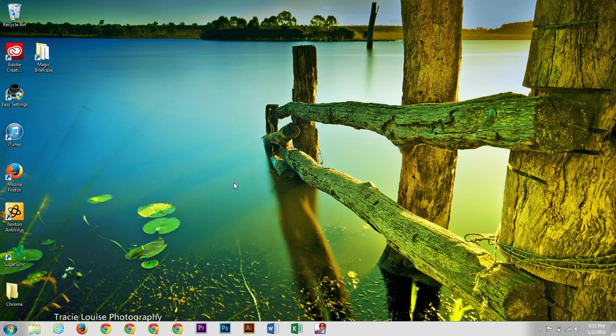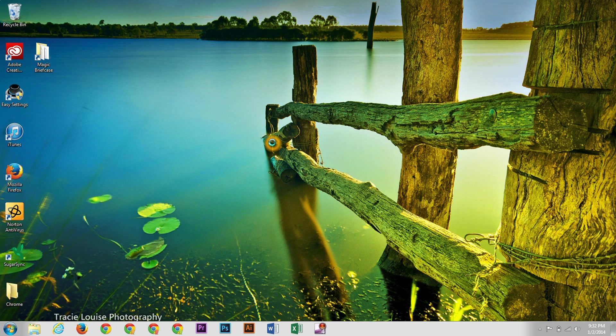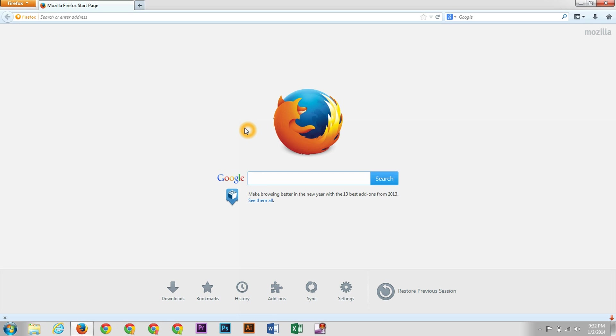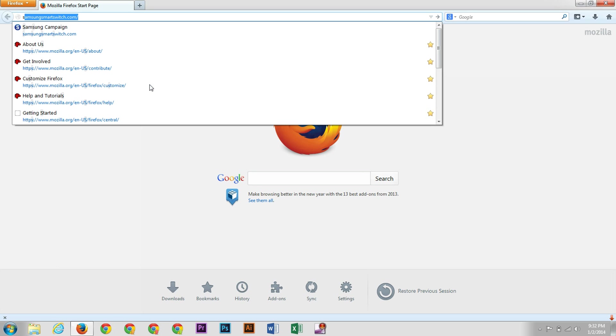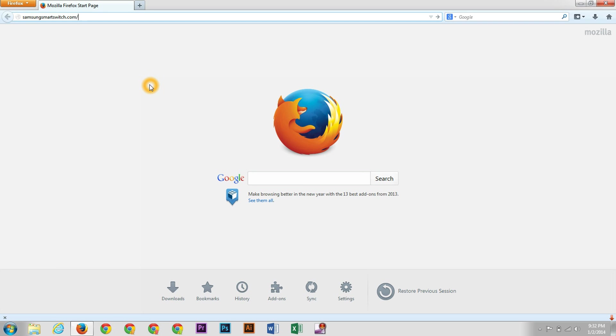Now how we're going to start off is first going online. And then we're going to go right up here and go to SamsungSmartSwitch.com. So we're going to type that in, SamsungSmartSwitch.com, and then we will go to the website.